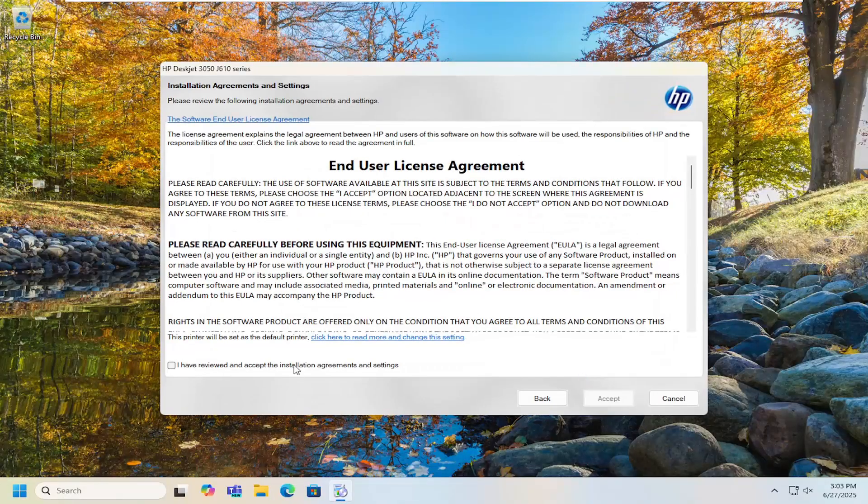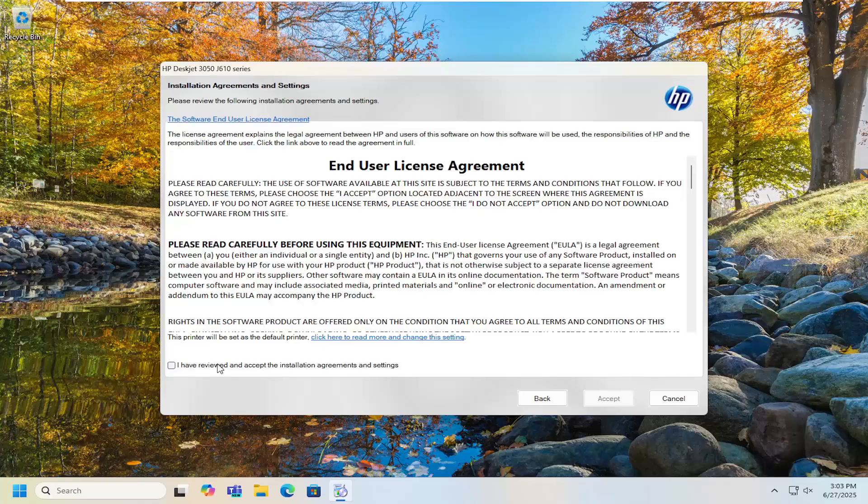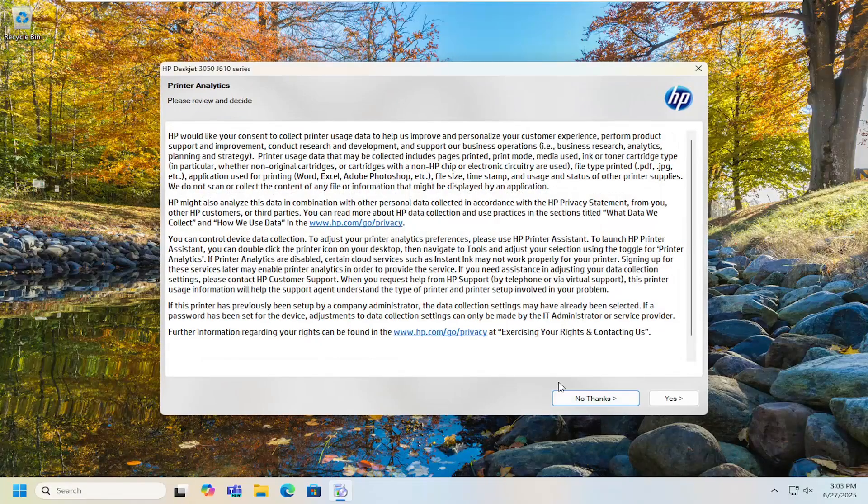Just select next and then agree to the license terms and then follow through the on-screen directions.